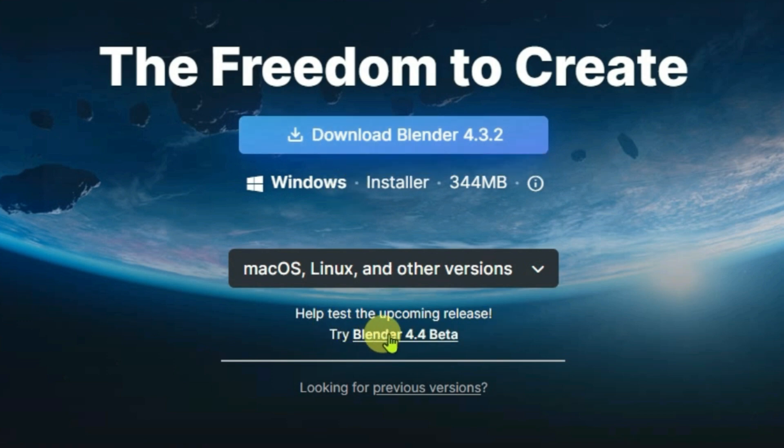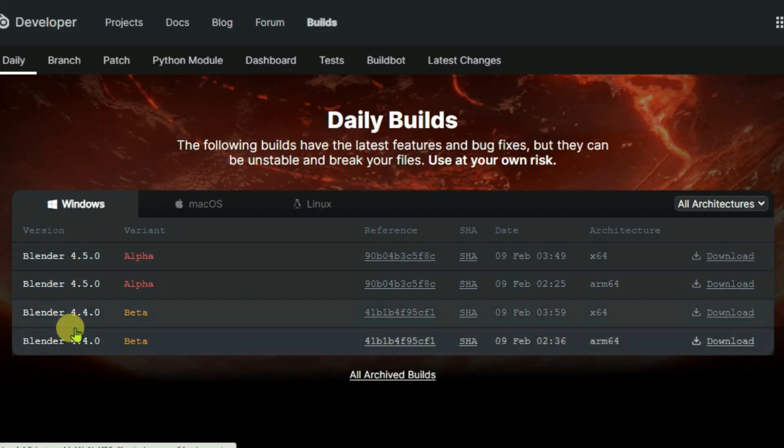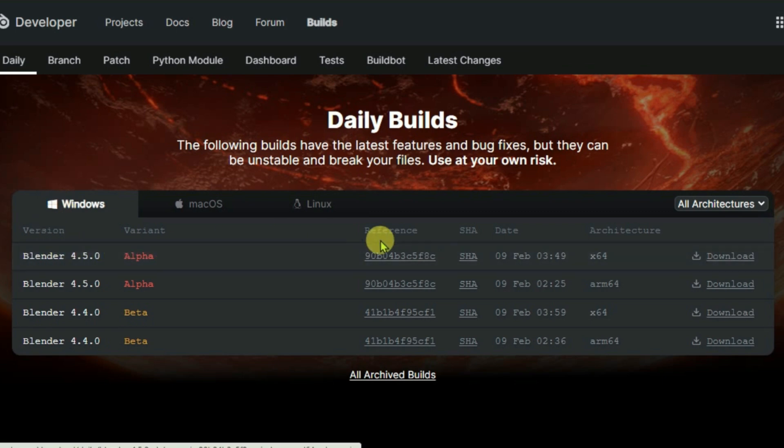But if you want to try out the 4.4 or 4.5 alpha and beta versions, click on Blender 4.4 beta. You can choose from 4.5 or 4.4 version. Choose your platform - I'm going to pick Windows - and we're going to install this first one, 4.5.0 alpha x64.